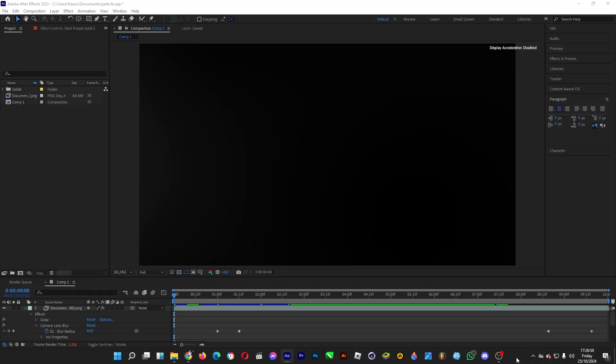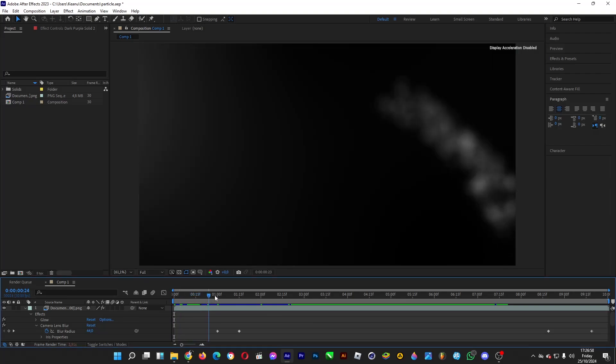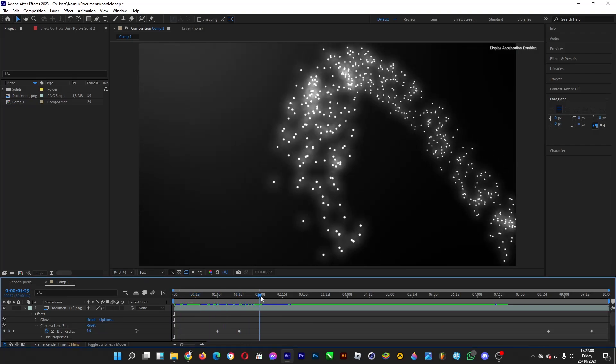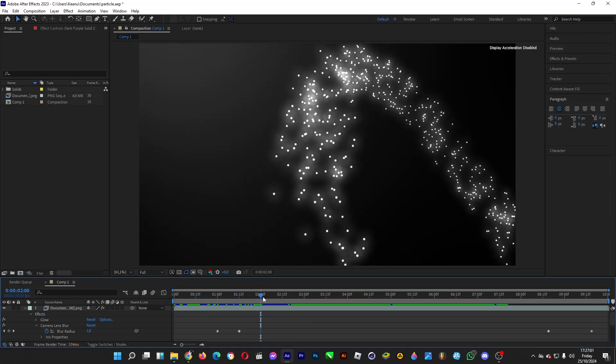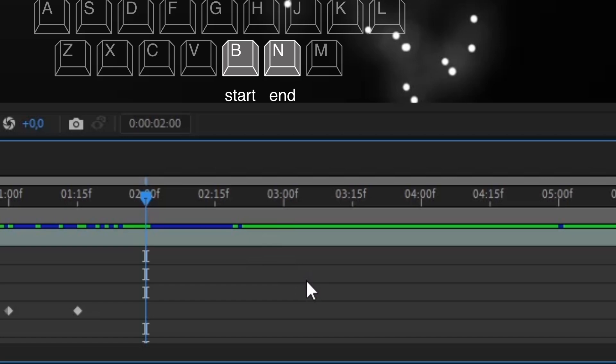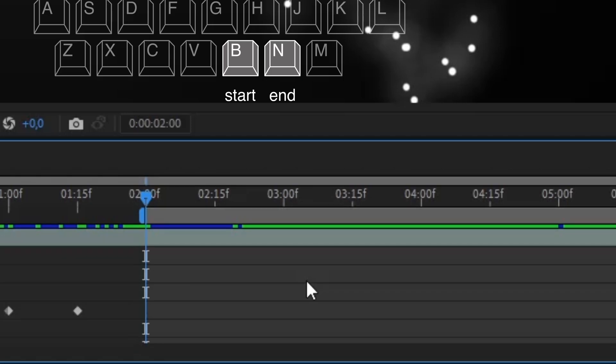So let's say you want the video to start at 2 seconds and end at 5 seconds. Drag the time indicator to 2 seconds, exactly 2 seconds, and then hit the shortcut, the B key. Type the B key just like this, and it will be the starting point, the beginning of the video.